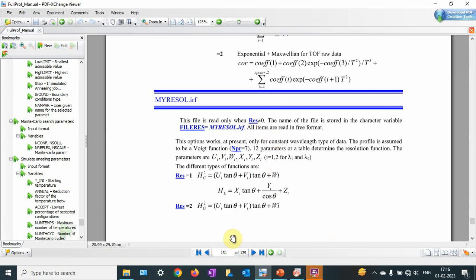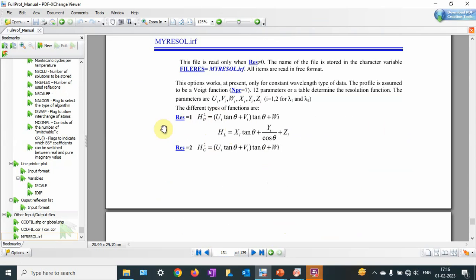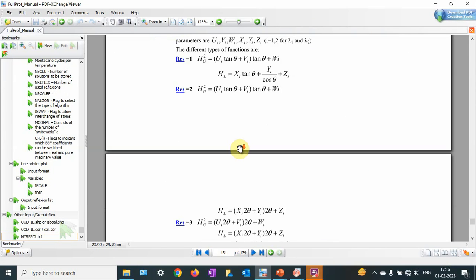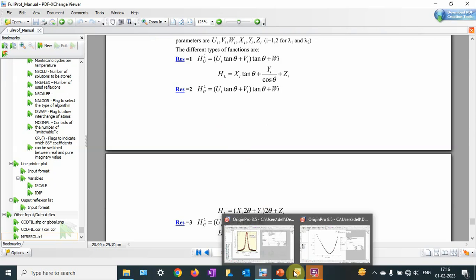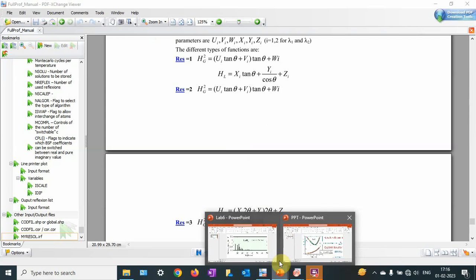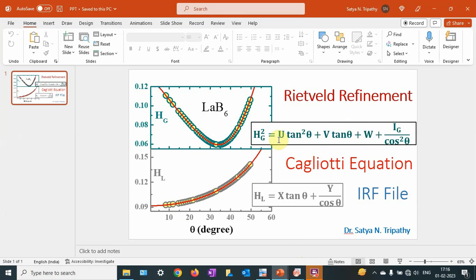Using this, you can refer to page 131 of the FullProf manual where different resolution functions are described. In conclusion, these parameters — UVW — are very essential parameters used in the Rietveld refinement process. If you have any comments for this video you can post them and I will be very happy to answer. Thank you.